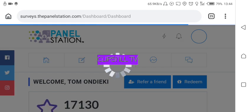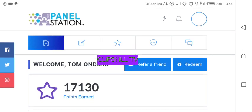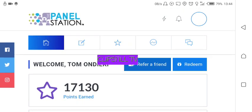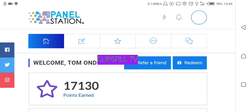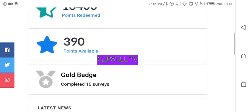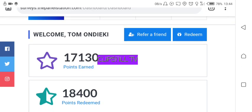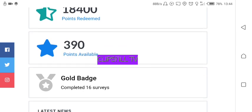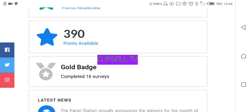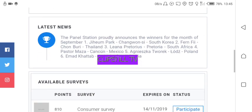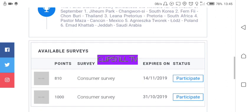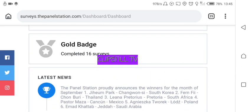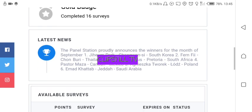Inside the Panel Station dashboard you'll see a refer-a-friend option — if you refer a friend you get 500 points. There is also a redeem section, your total points, total redeemed, available points, and the number of badges you have. Badges are earned after completing surveys successfully. For example, I have a golden badge because I have completed 16 surveys.